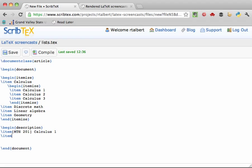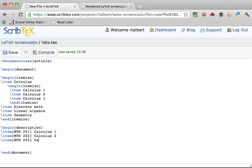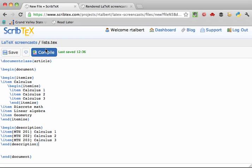We'll add MATH 202, which is calculus 2, and then MATH 203, which is calculus 3. Let's stop there, and we'll close off the environment by typing slash end curly brace description. Close curly brace.